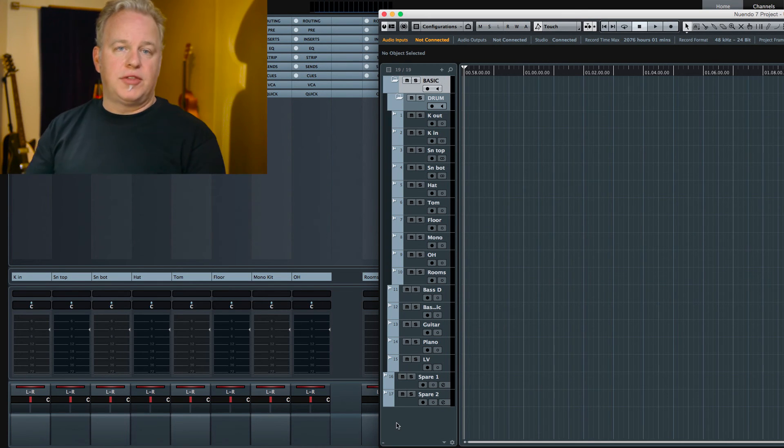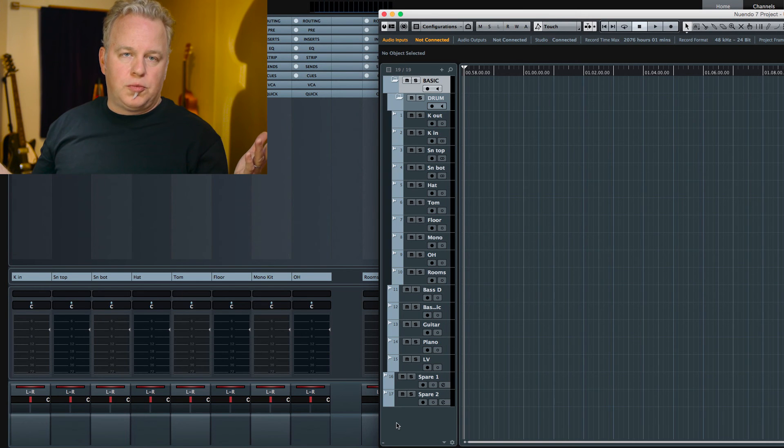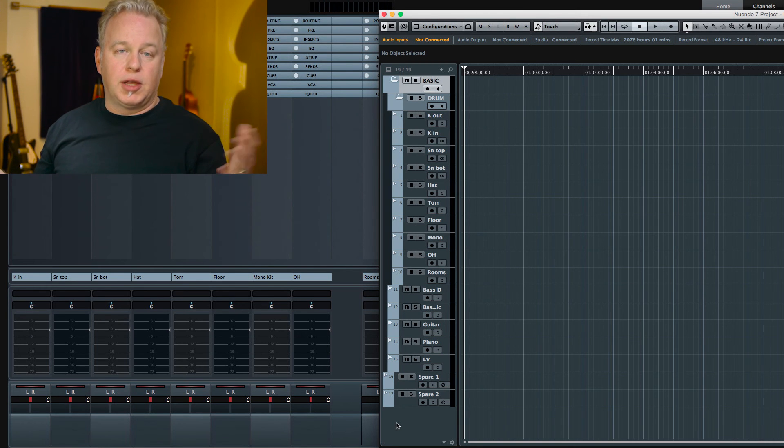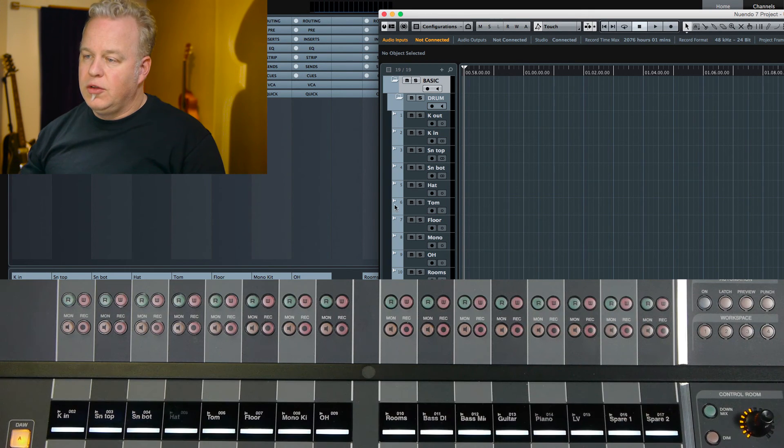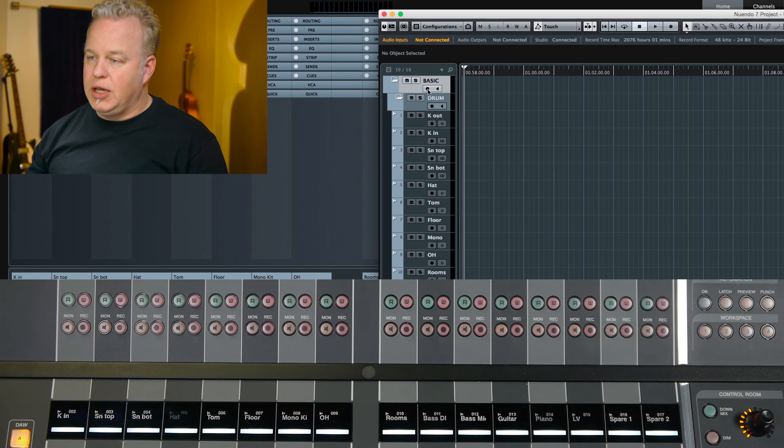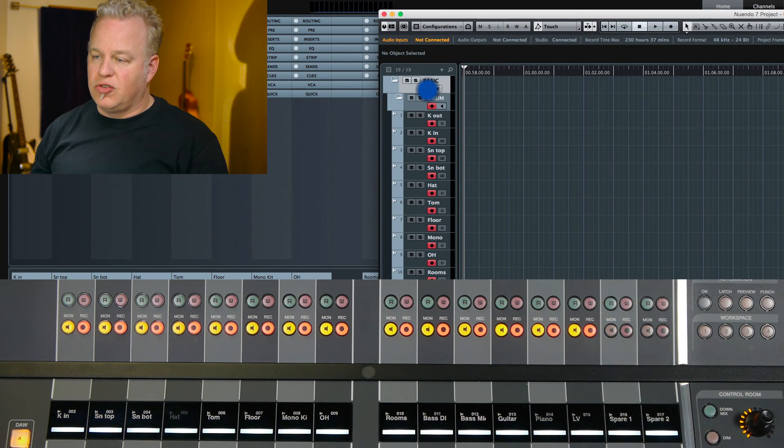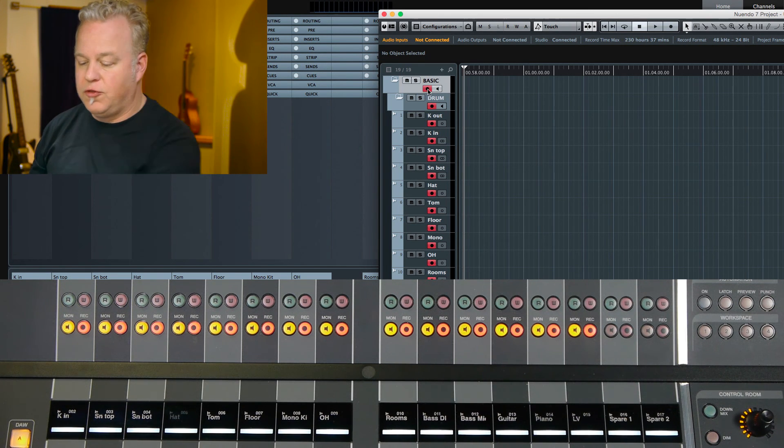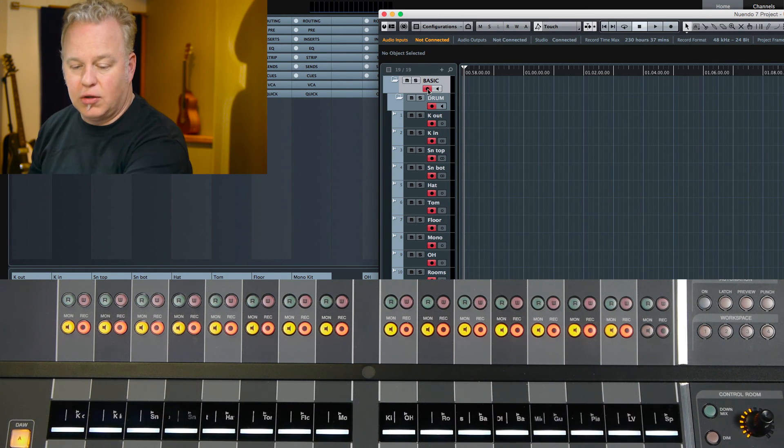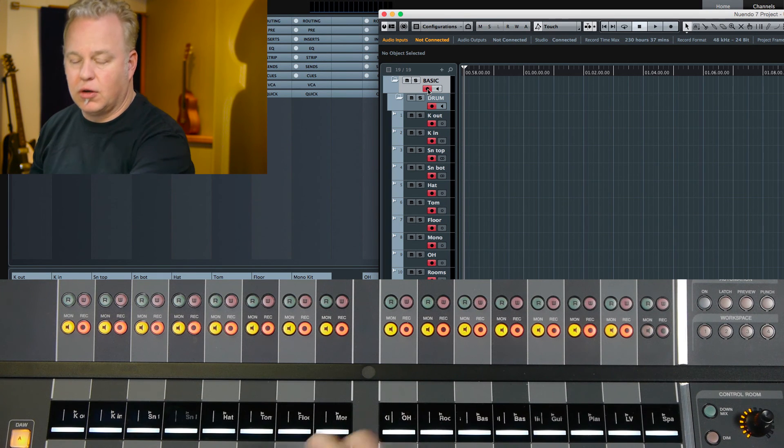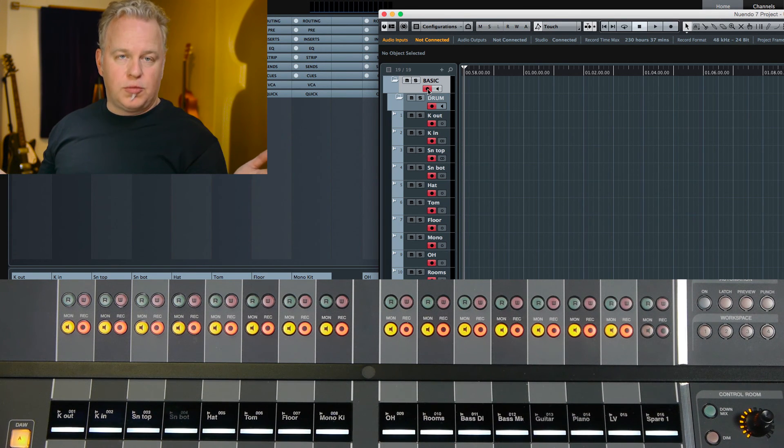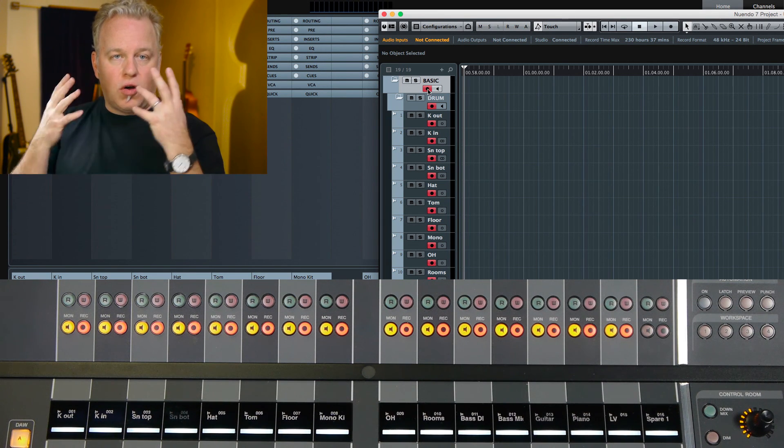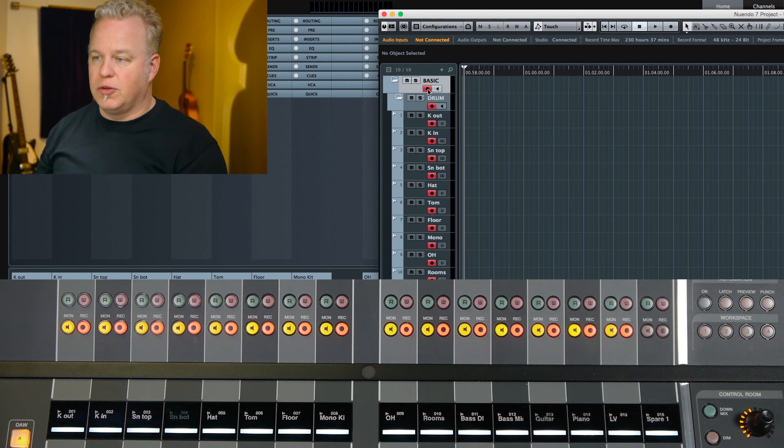Now notice I've left the spares out because the spares will only come into play if I really need to use them. So now I can simply hit record on the basic tracks folder and every channel in the mixer, besides the spares, is already in record, ready to go. This just helps you to do things quickly.